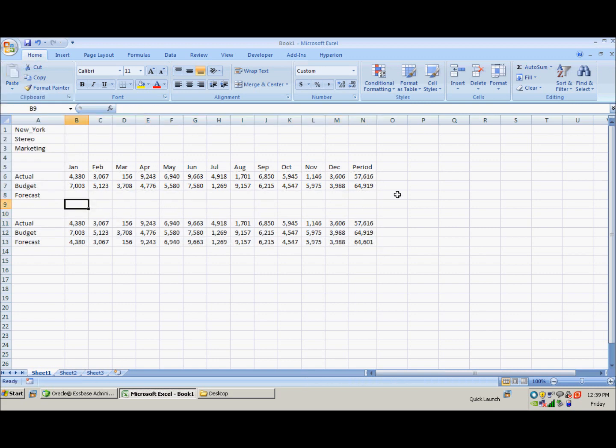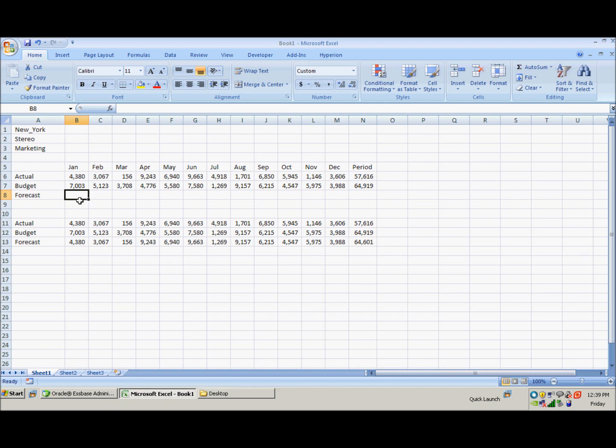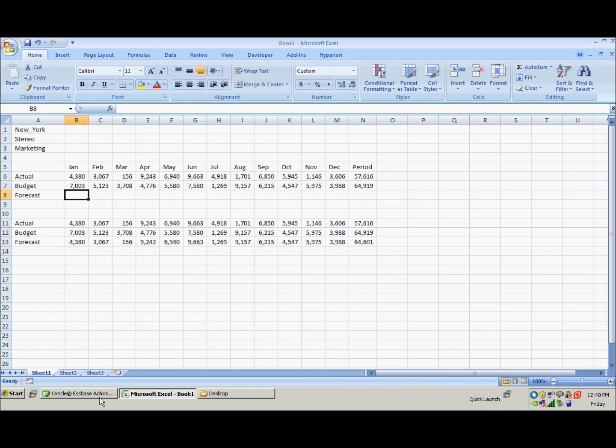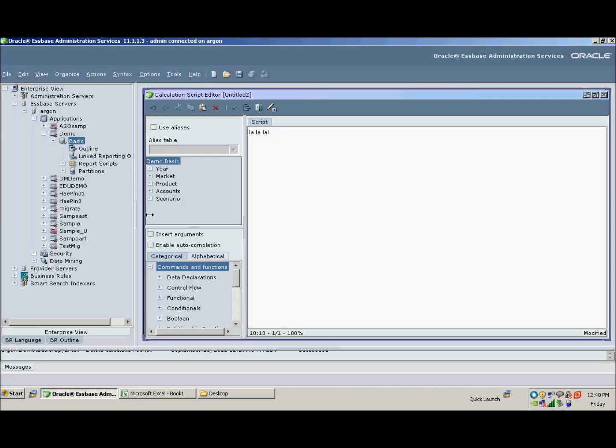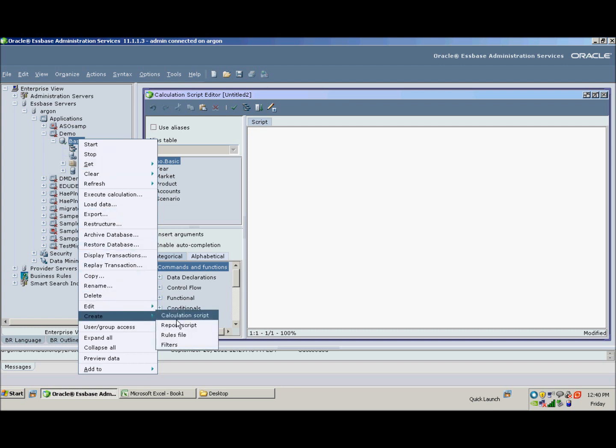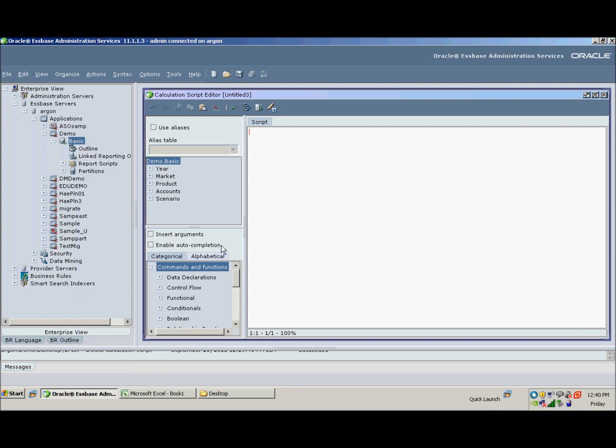So now we have a blank forecast and we're going to go into the Essbase administration services console and write a script to populate row eight here using the logic that we modeled in Excel. So the way we do that—and I'm using the demo basic here—is we right-click on the database and say create calculation script. A new window will pop up.